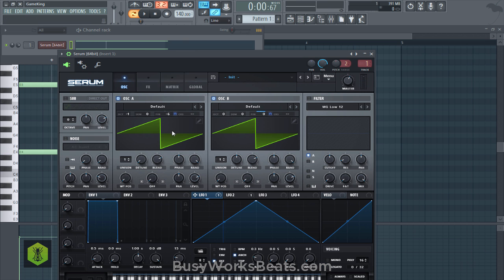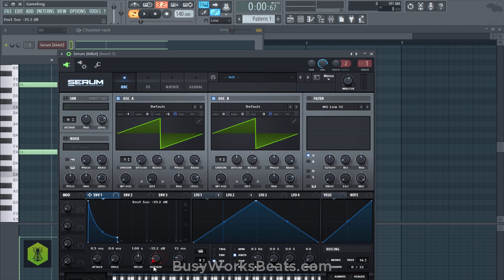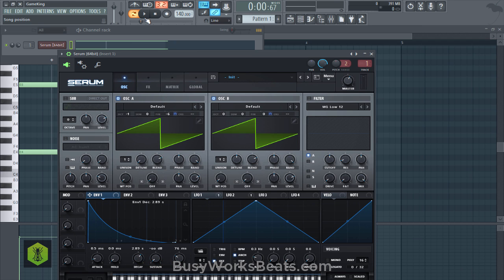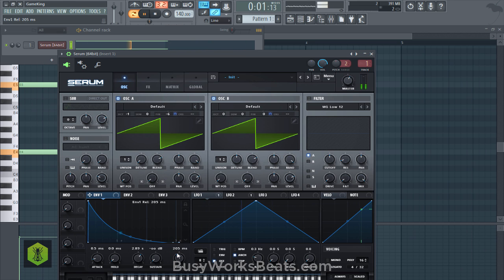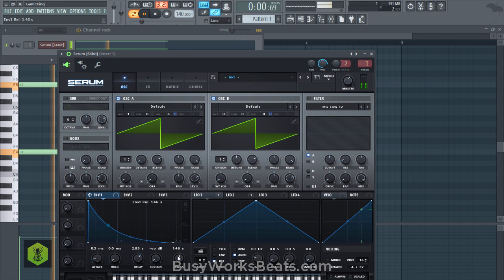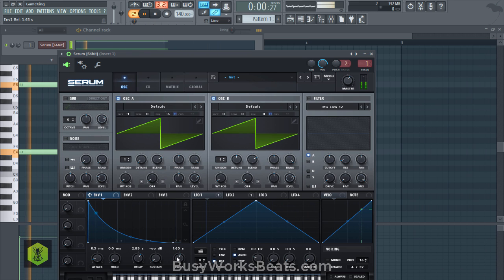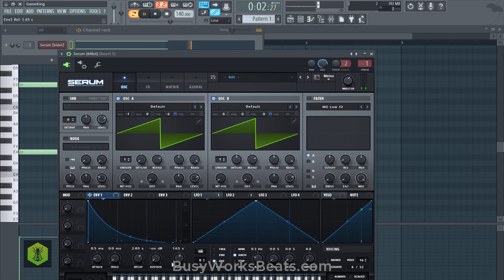Now we need to make it an impact sound. So by default envelope one controls the overall amp envelope for the sound. Let's give it a nice decay and a nice release. So we're going to give it a nice one second, almost two second release time.